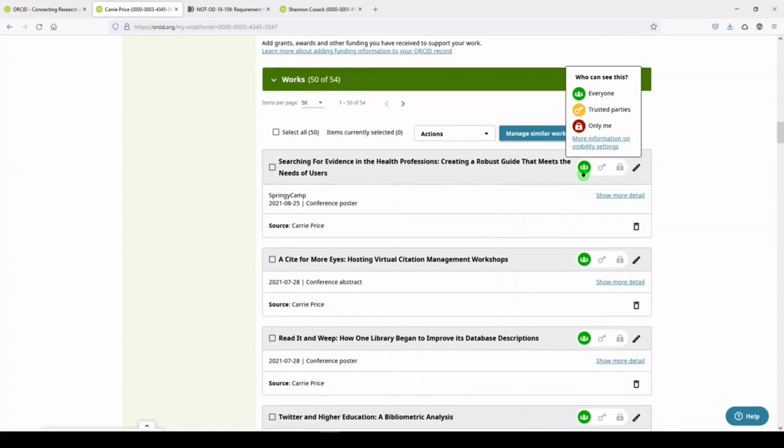Notice that you can set any one item to Public, Trusted Parties, or Private.